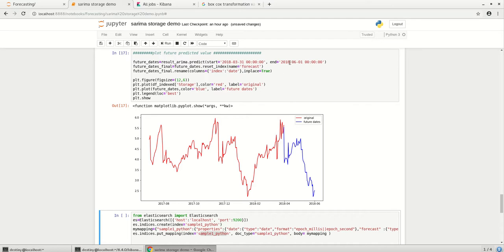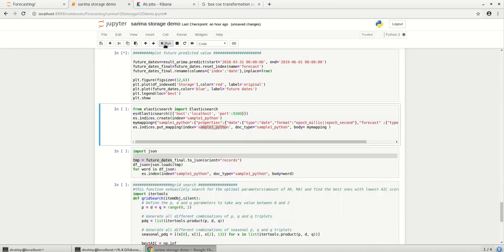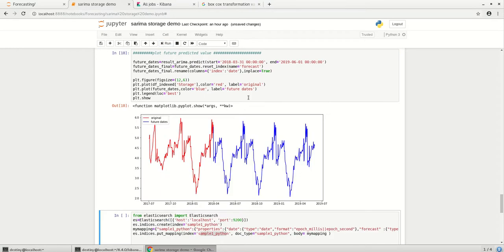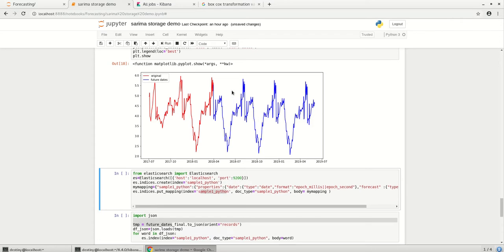So I'll just try to increase it and see how my data really looks like. I have given it for more than a year or so. So this is how my predicted value looks like. So what we'll do is we will try to put this value into Elasticsearch because we took the value from Elasticsearch. Let's give it back to Elasticsearch and see how the data looks like.